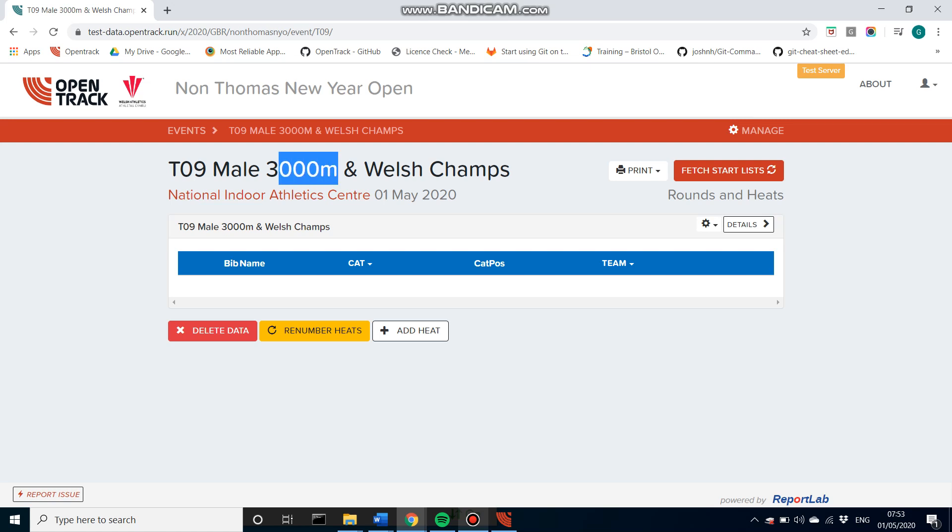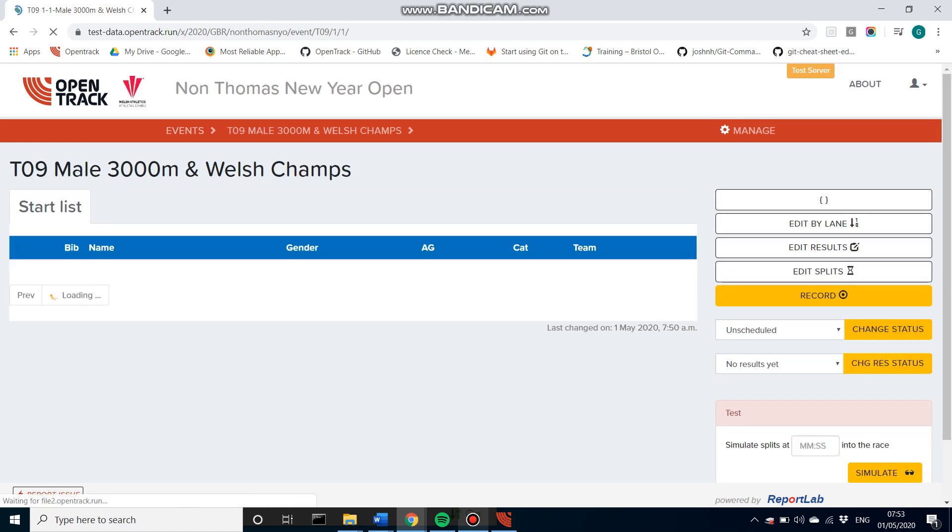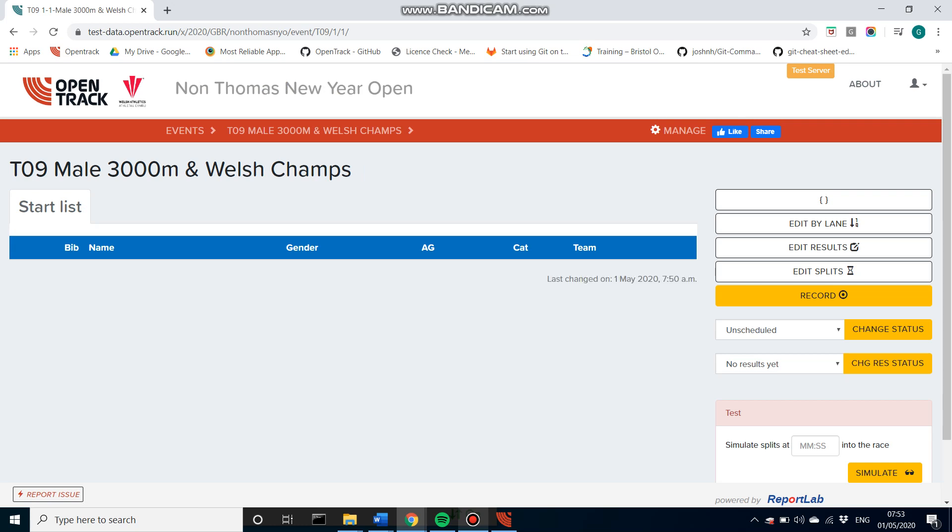As you can see we're looking at a 3000m race hosted by Welsh Athletics. Currently if we look at the public view there is no start list yet, so we do need to generate a start list for this.